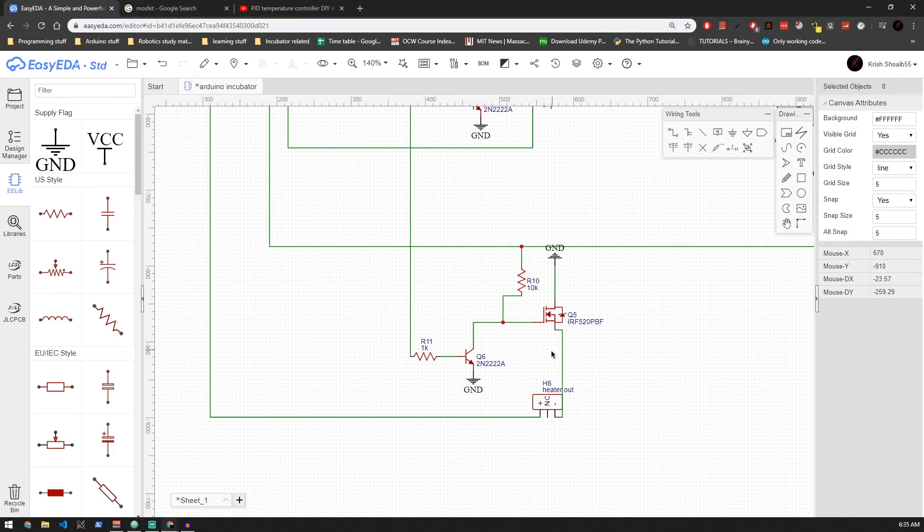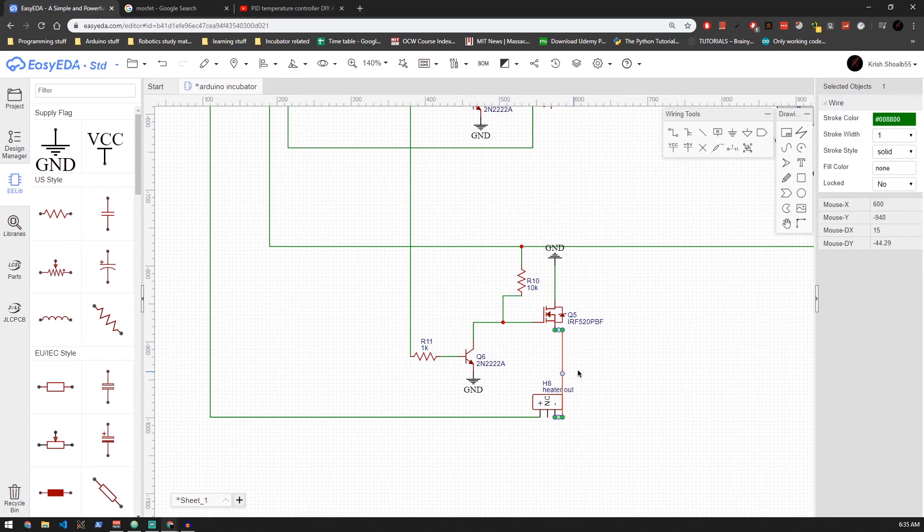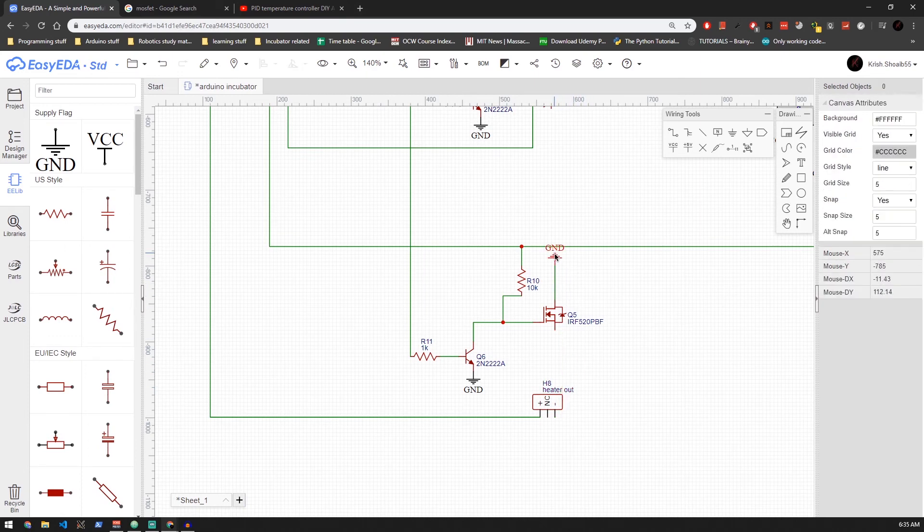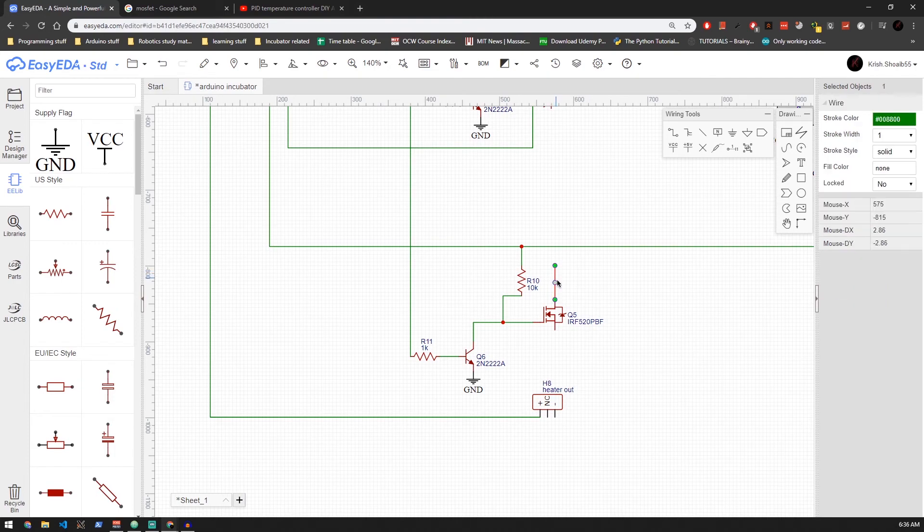I'm also going to be using a transistor in between Arduino and the MOSFET just to be safe. Note again that all the grounds are common in this circuit.